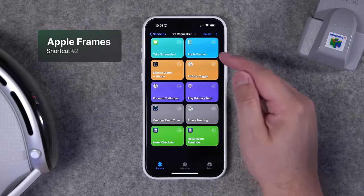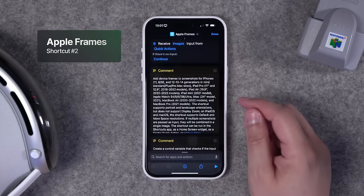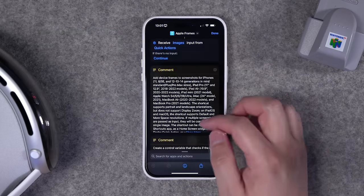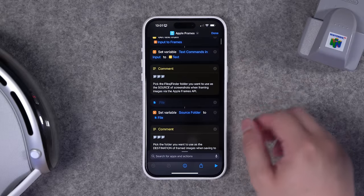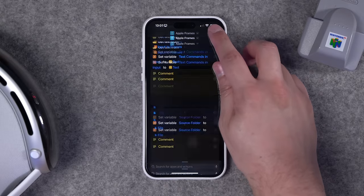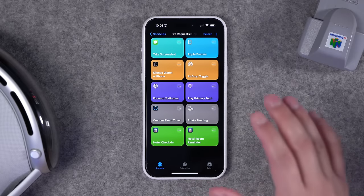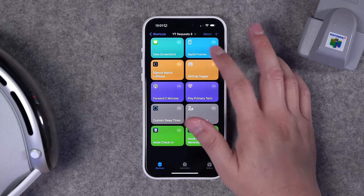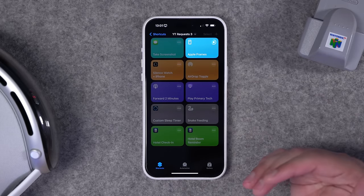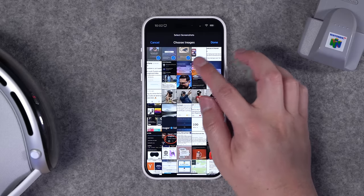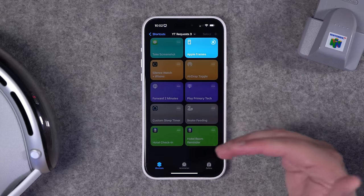Number two: I use this one all the time but can't take credit for it. This is from Federico Viticci over at Mac Stories. He created this shortcut to put any screenshots you take in device frames. I'll put a link in the description to download it. When you run this shortcut, you can choose screenshots from your camera roll — even multiple — hit done, and it automatically puts the device frame around them.